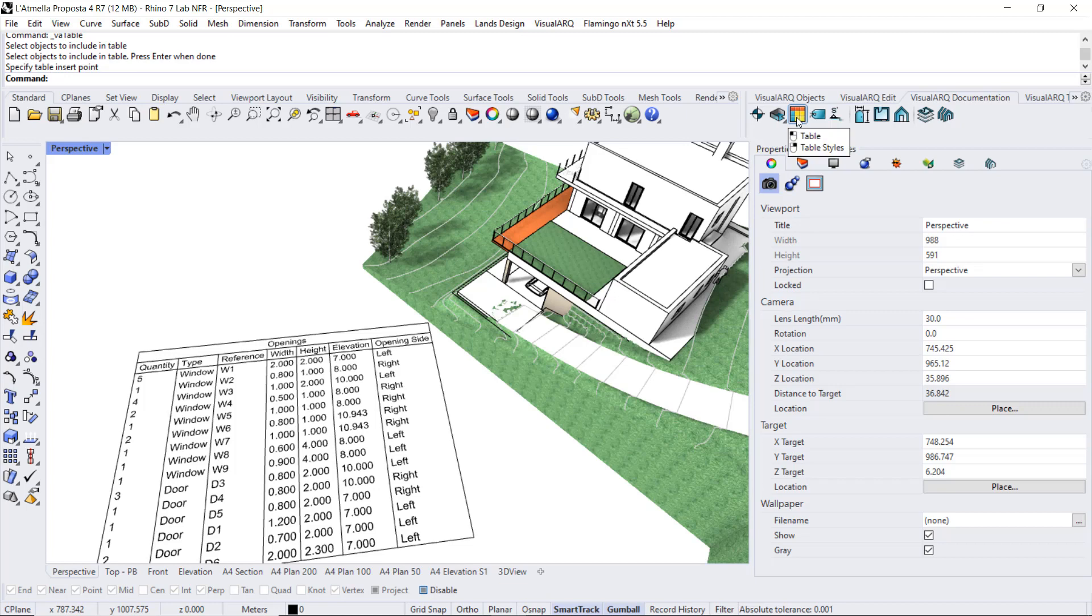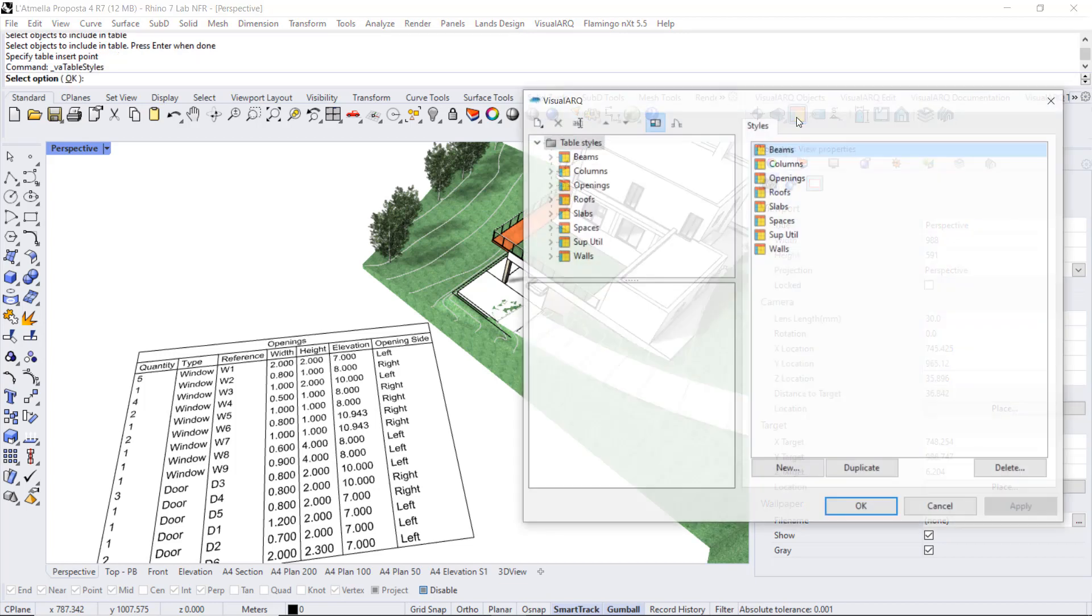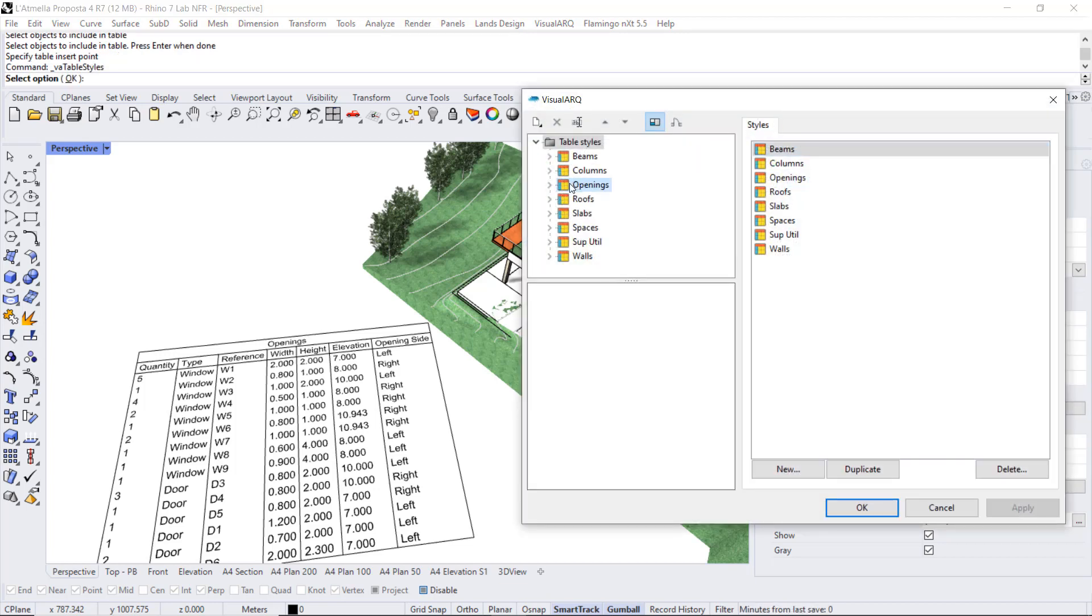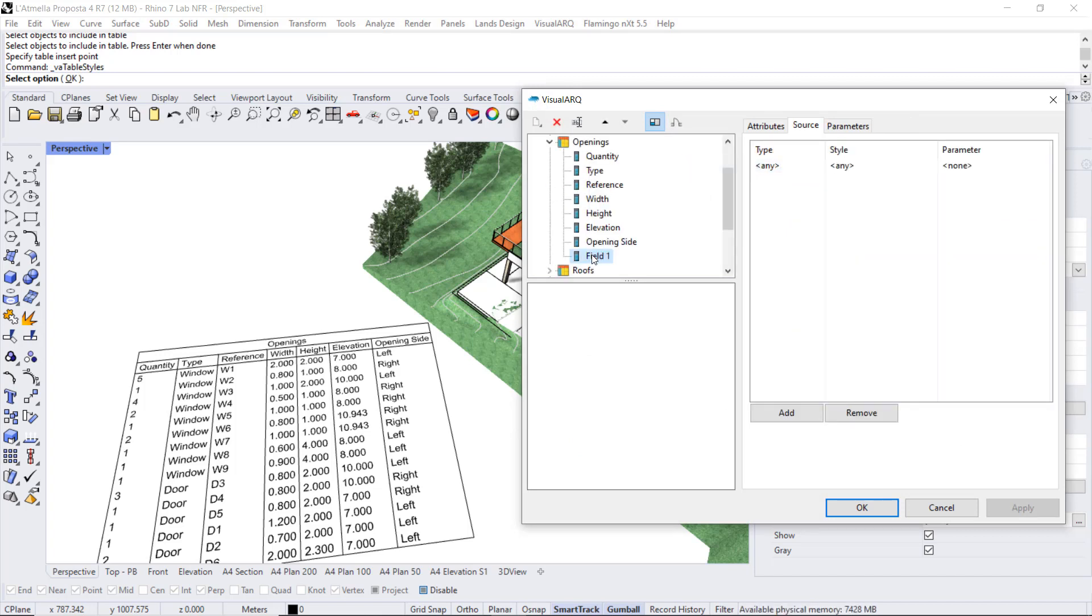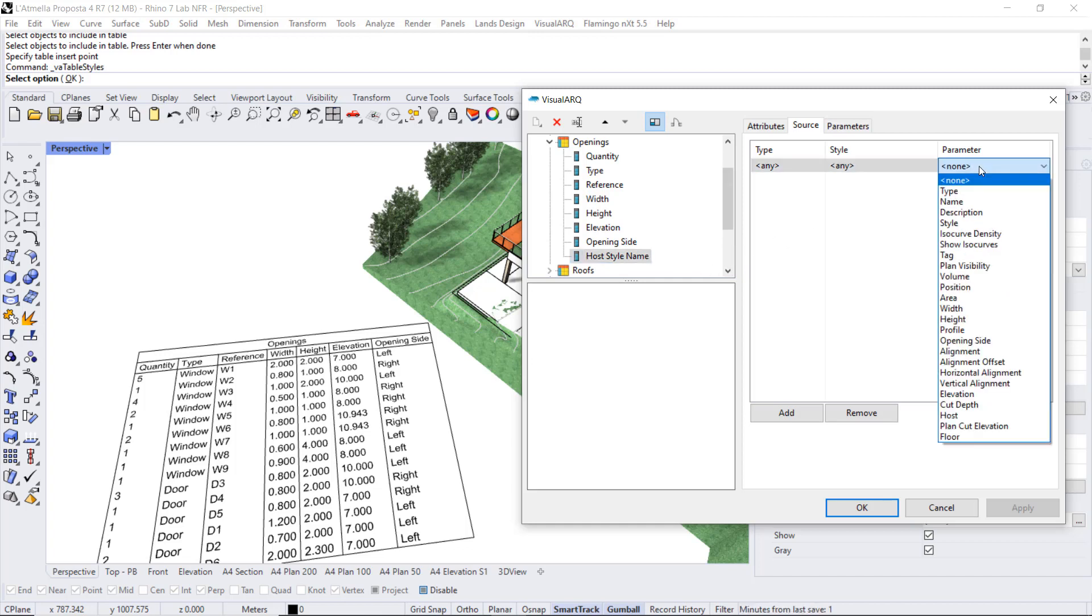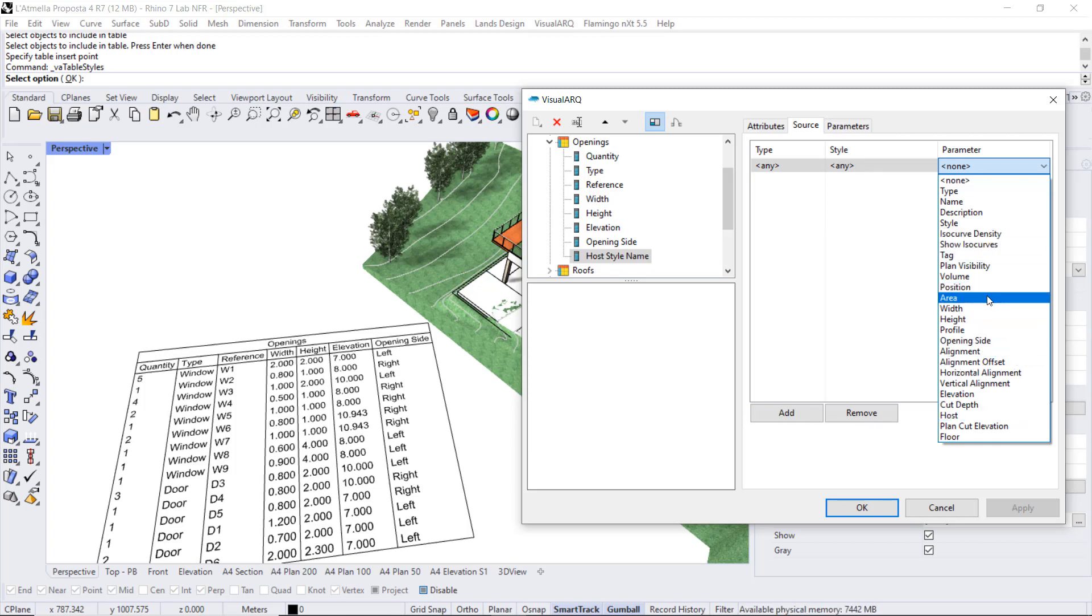We can do this from the table style dialog, so I do right-click here, I go to openings, I do right-click to add a new property field. I can call this host style name, but if we check the list of parameters available, even though there is a host there is no one that will give us the host style name.